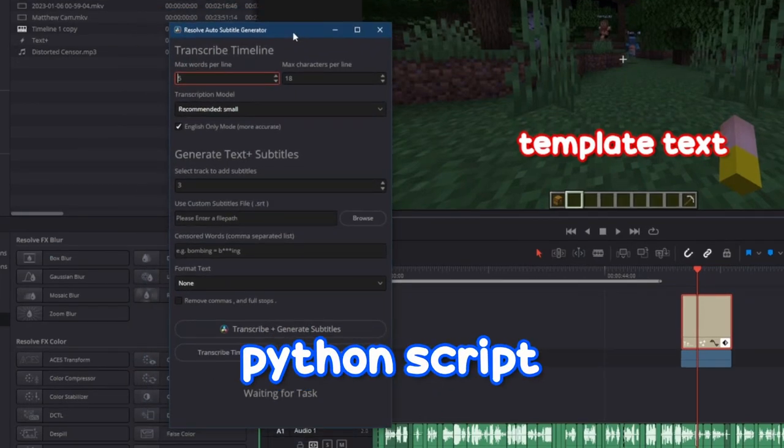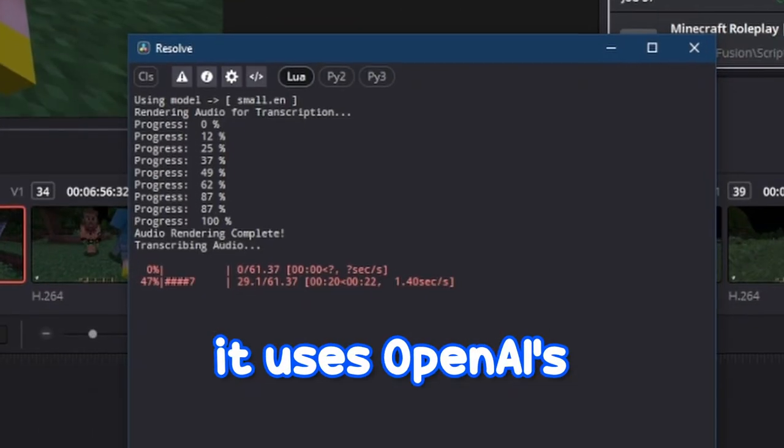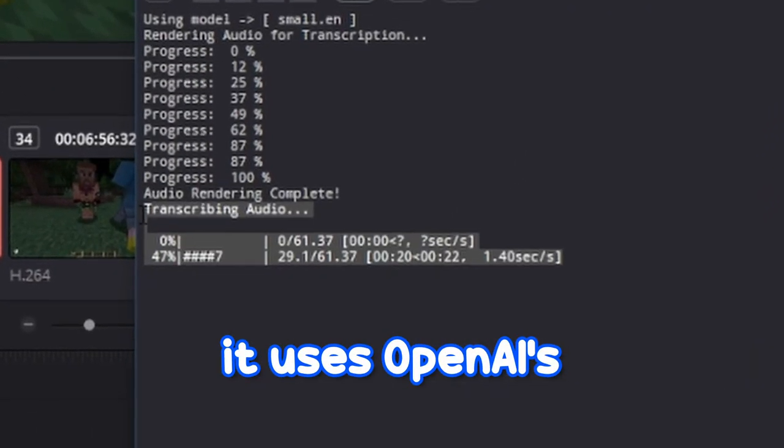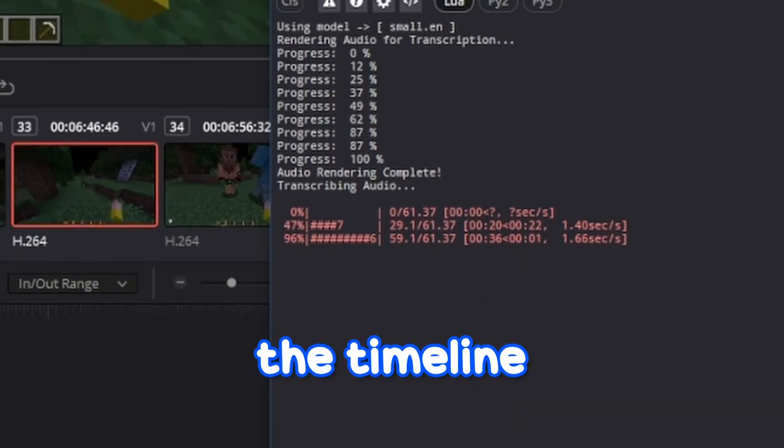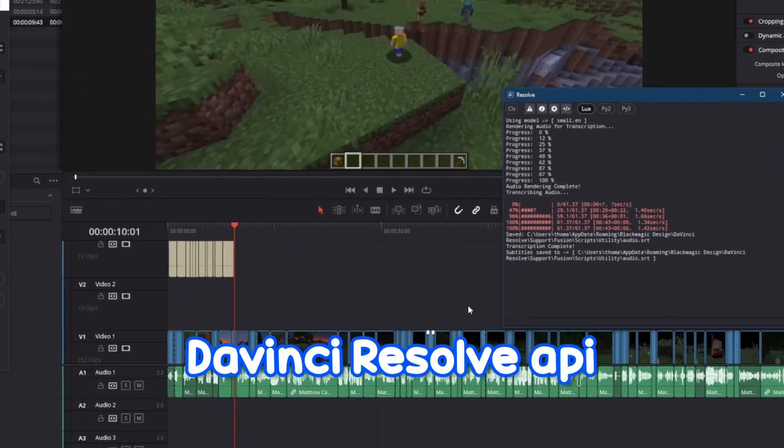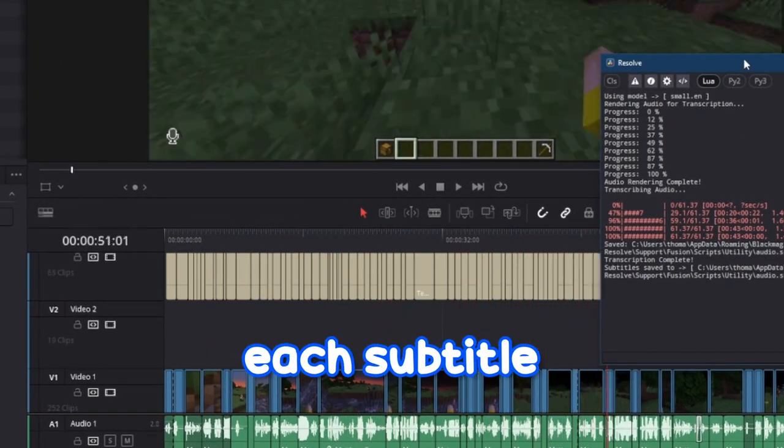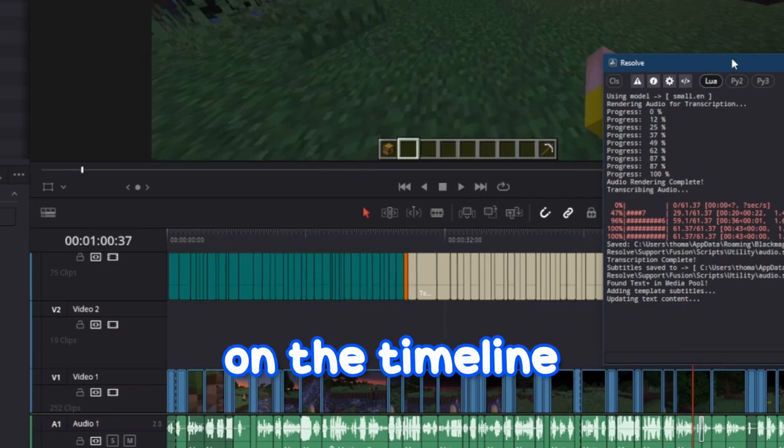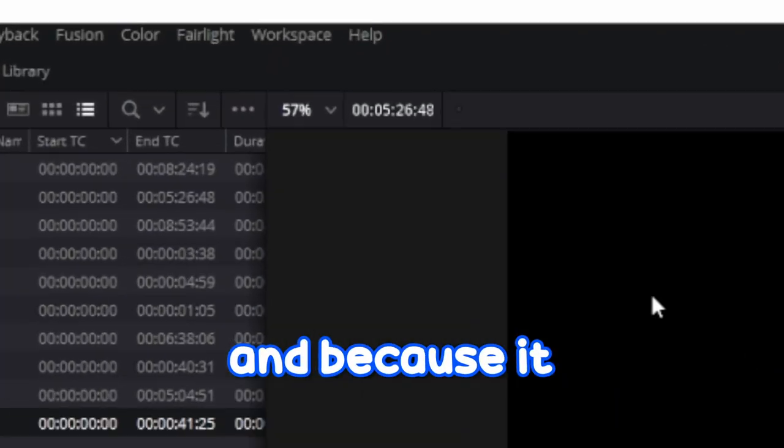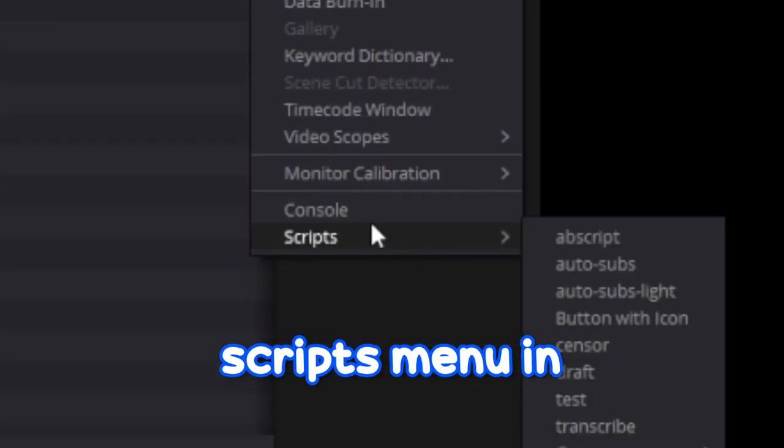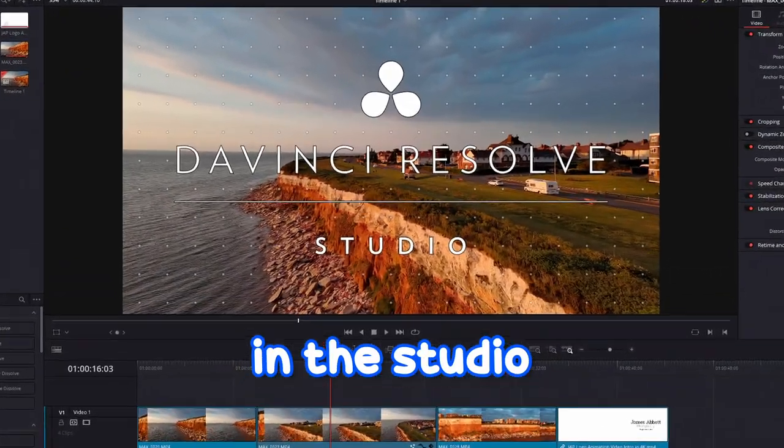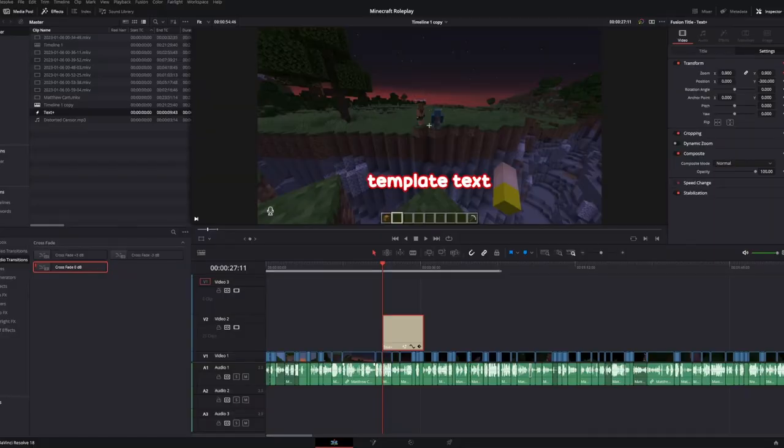So I created this Python script that does it automatically. It uses OpenAI's Whisper to transcribe the timeline and then the DaVinci Resolve API to add each subtitle in a text plus object on the timeline. Because it can be accessed through the scripts menu in Resolve, it not only works in the studio version but also the free version.